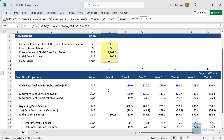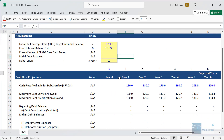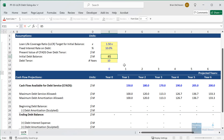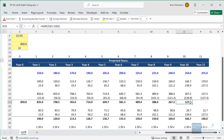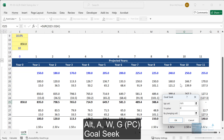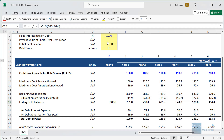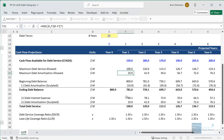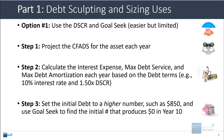For example, let's say we did not have the proper starting balance at all and everything here was zero initially. We could go in and say the initial debt balance is 850. Then we could say that in year 10 we want the ending balance to be zero. So let's do a goal seek — Alt-A-W-G — set this to zero, changing the initial debt balance cell. That gives us a value of 800.9. We're doing all this sculpting and determining the max debt amortization allowed based on this minimum debt service coverage ratio of 1.5x.